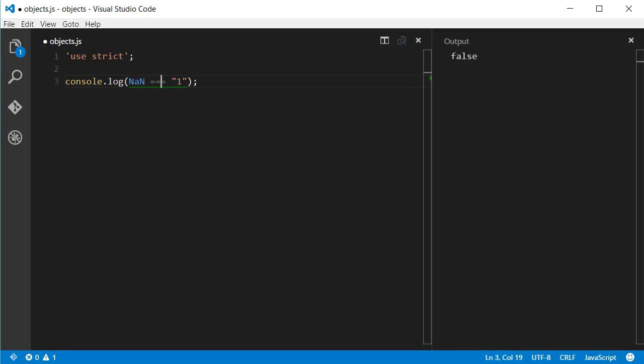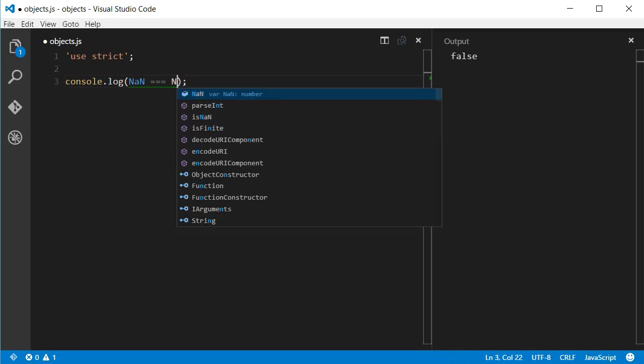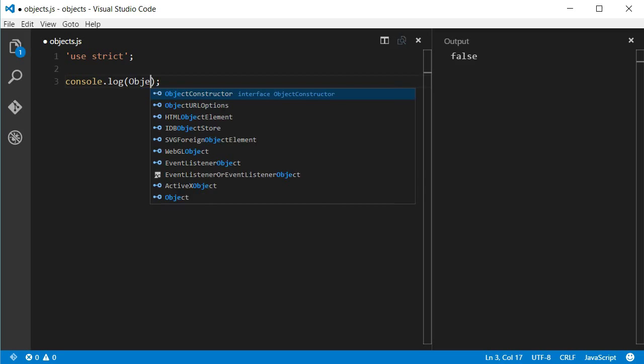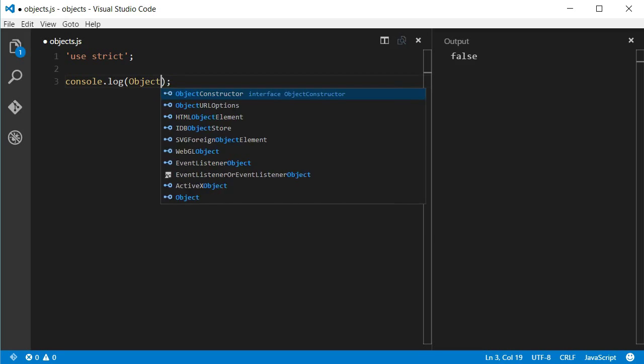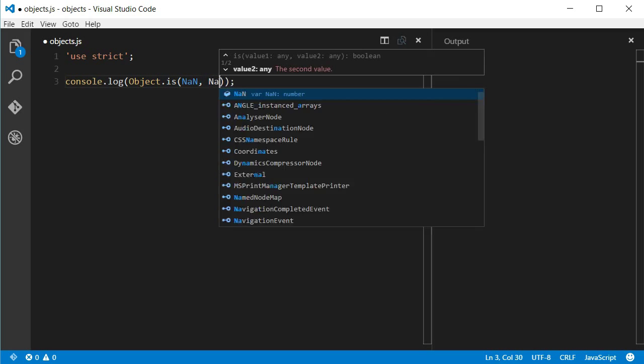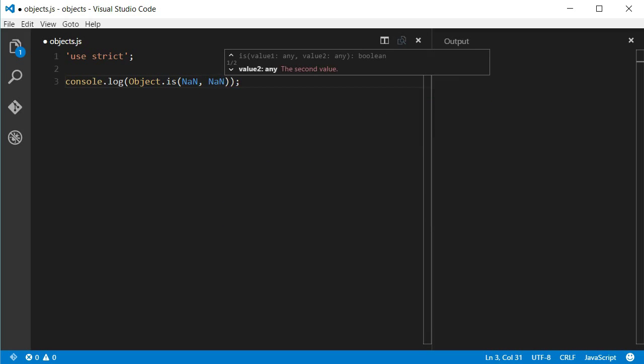If you use the triple equals to compare NaN to NaN, you will get false as a result. That may not be what you expected. So, if you use the Object.is, you would receive the expected result that is true.